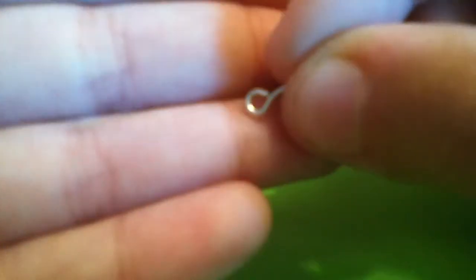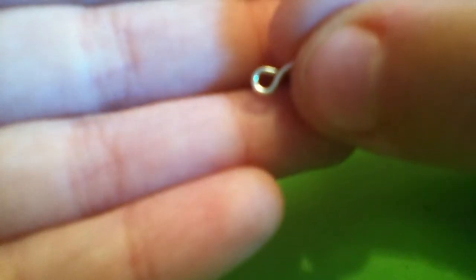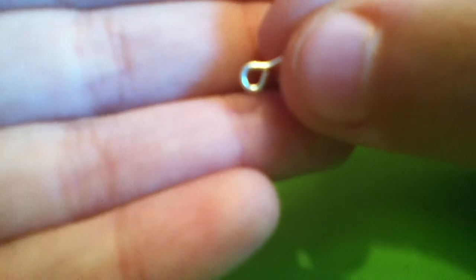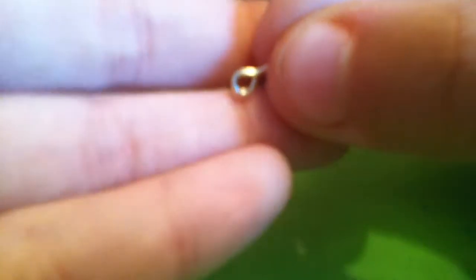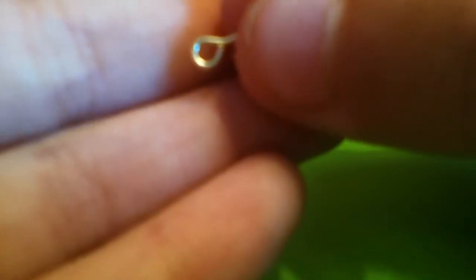And you will need an eye pen. Sorry, it's not focusing. So an eye pen.